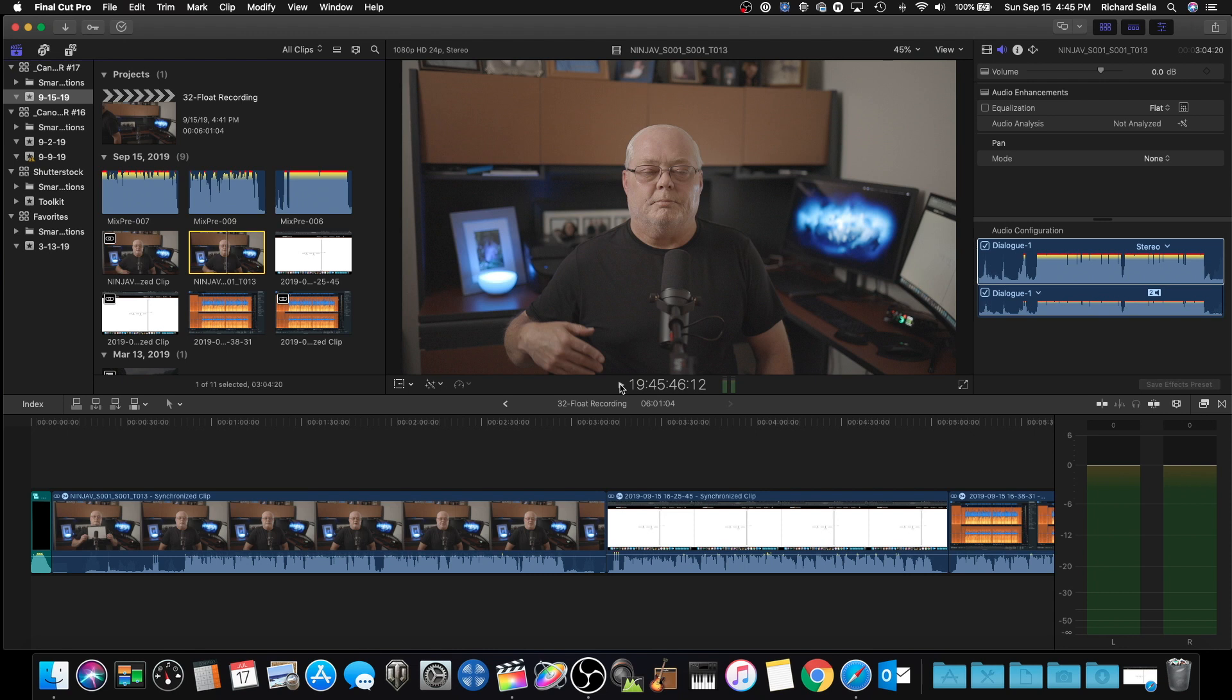Oh, you see how terrible that sounds? So the Mix Pre 3 Mark 2, definitely love it. This will be my audio interface and my field recorder going forward. Hopefully this taught you a little bit, or you learned a little bit. If you were kind of skeptical like I was about 32-bit float, you don't have to be anymore.